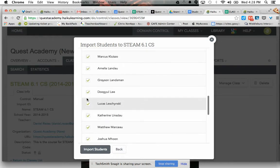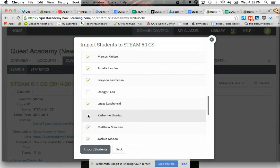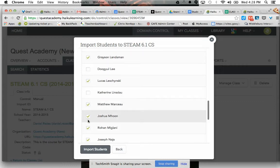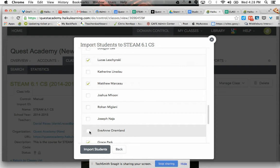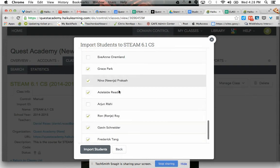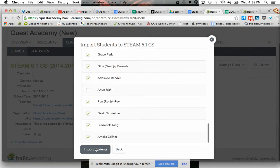There may be more than one, right? So when you're done doing that, which kids aren't in your class, go ahead and import.